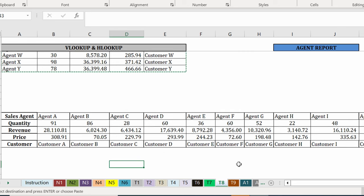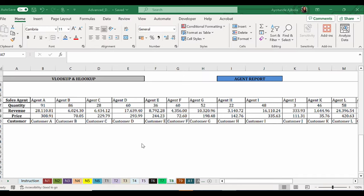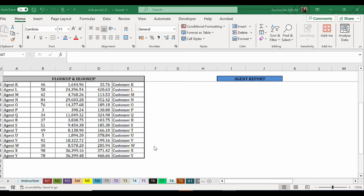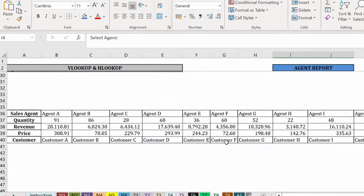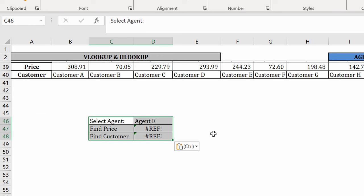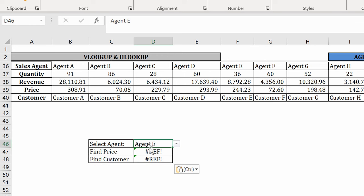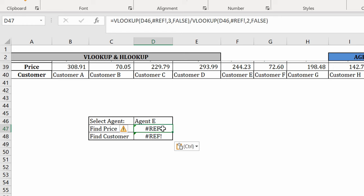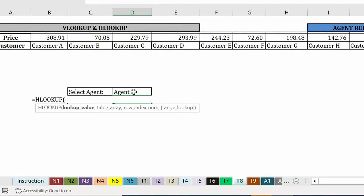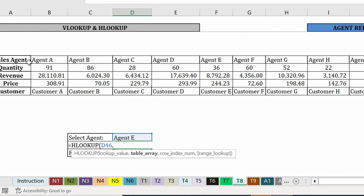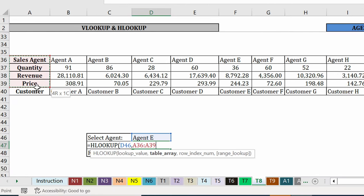So in the same manner, if you want to find the price of an agent, maybe agent N from this table, we are going to write HLOOKUP. So in the same way, if you have a sales agent, let me just copy this down. We're going to write new formulas. So in the same manner, if you want to find the price for agent E from this table, we are going to write HLOOKUP.